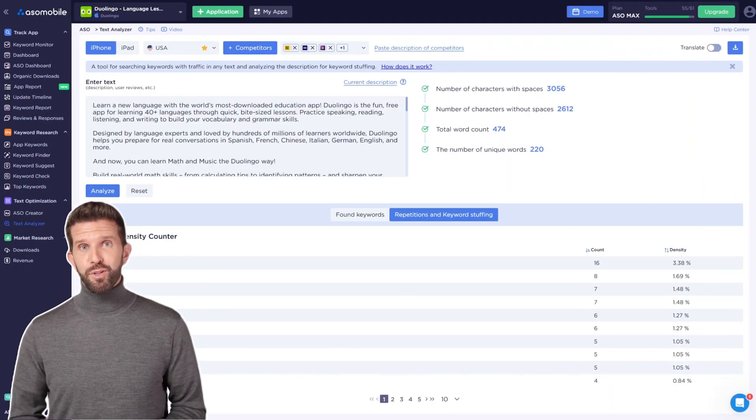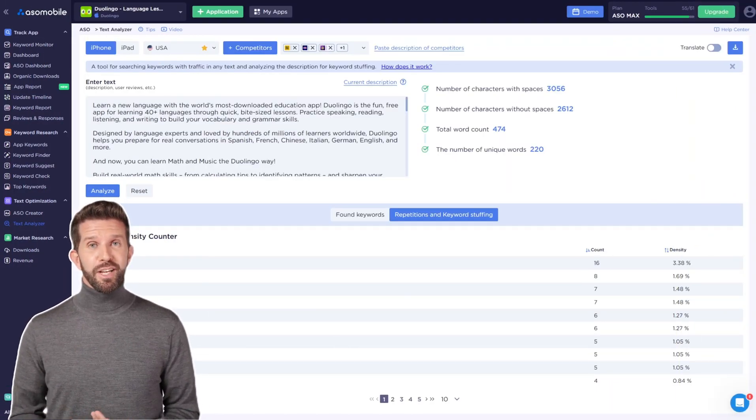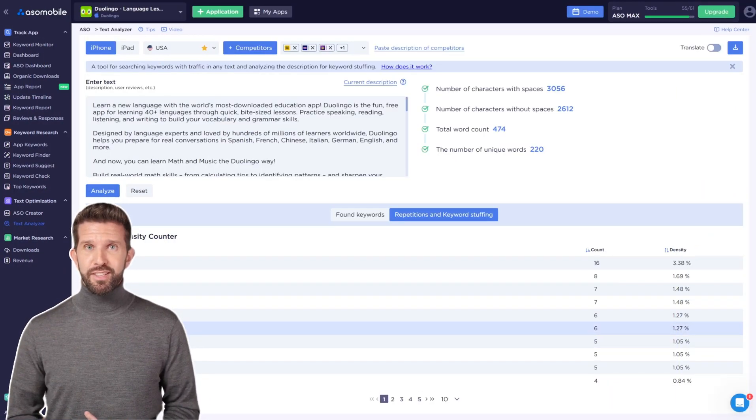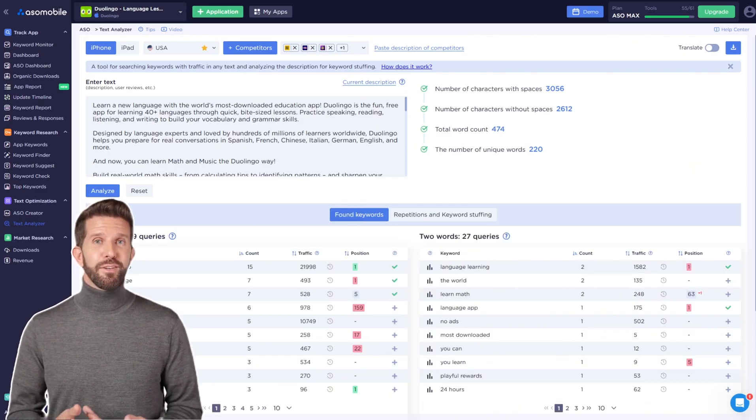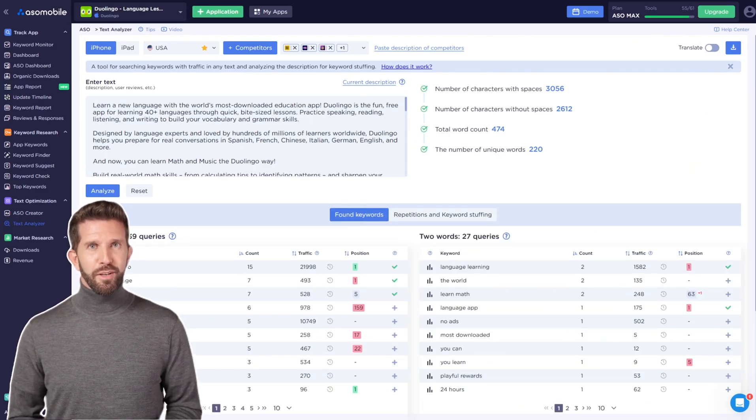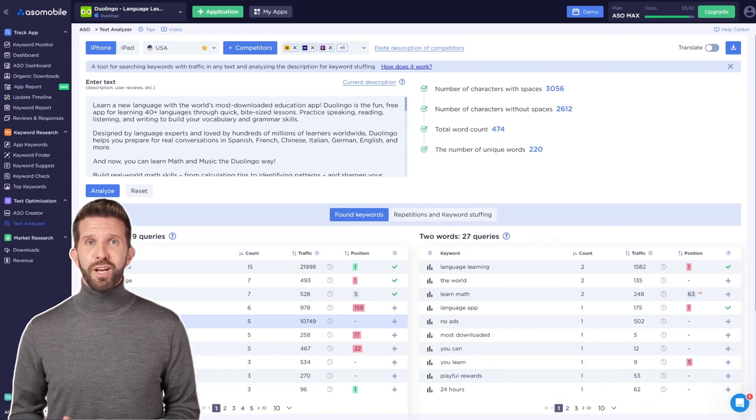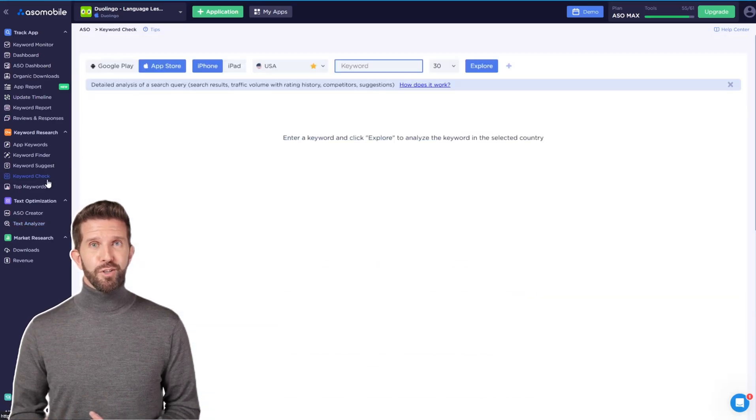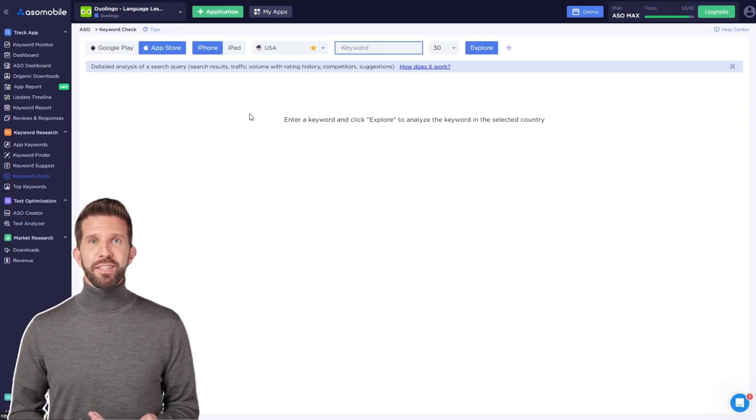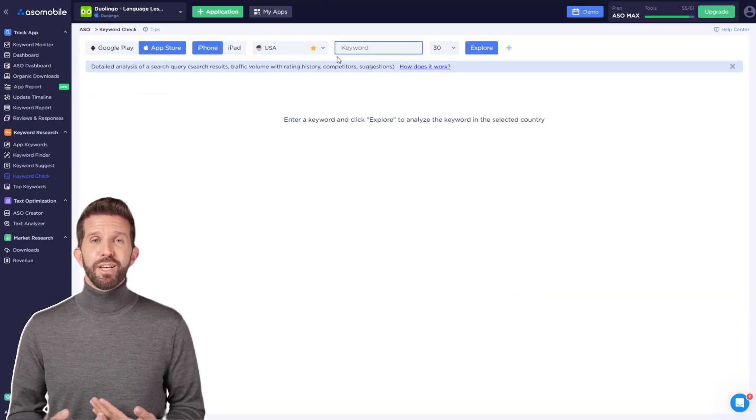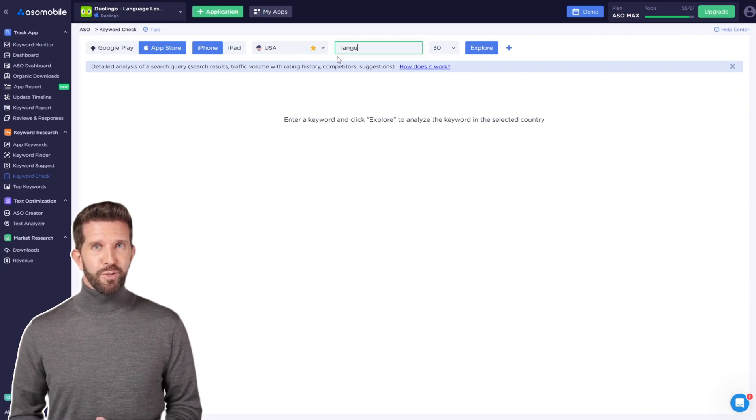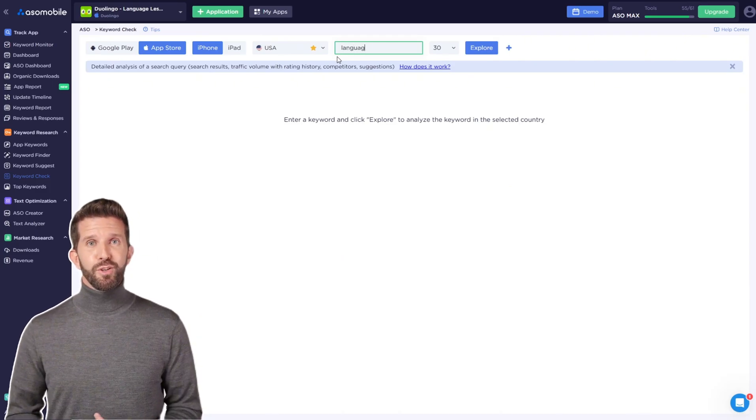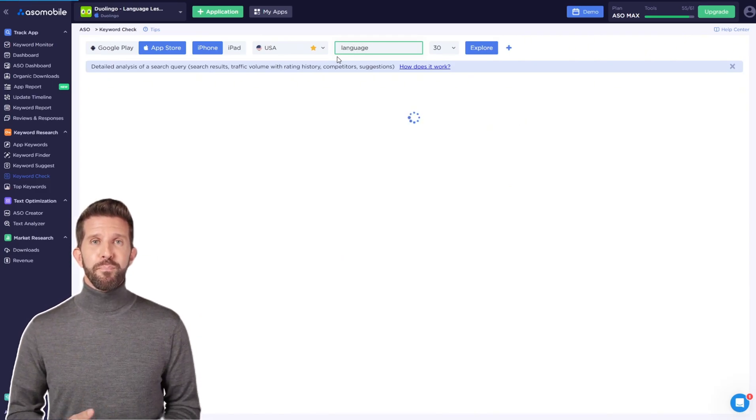Now that we've covered competitor research and preparing your metadata, let's dive back into keyword analysis. As I mentioned earlier, the Keyword Check tool is a very useful resource for analyzing keywords. Simply enter a keyword, and you'll see all the essential data, including traffic and keyword suggestions.